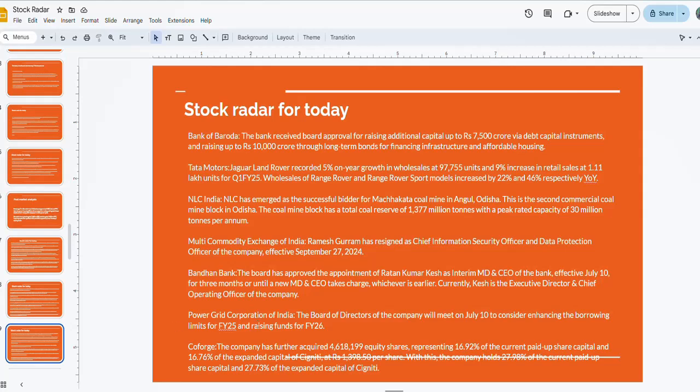Power Grid Corporation of India will also be in focus. The board of directors will meet on July 10th to consider enhancing borrowing limits for financial year 2025 and 2026. CoForge will also be in focus. The company has further acquired 4 lakh 61,819 equity shares representing 16.92% of the current paid-up share capital and 16.76% of the expanded capital of Signity. CoForge has further acquired some percentage of shares in Signity, so it will be in focus today.